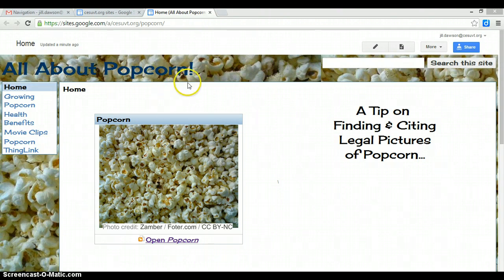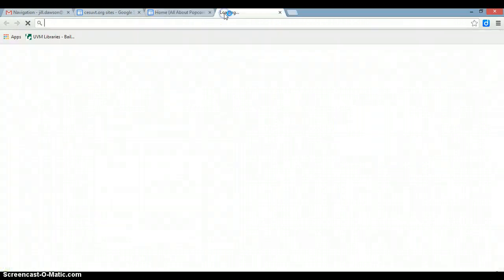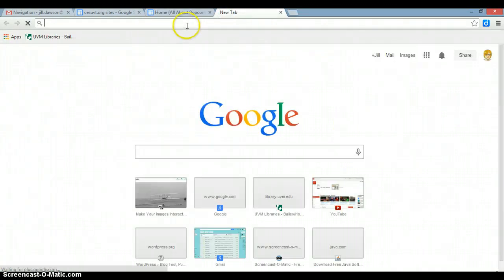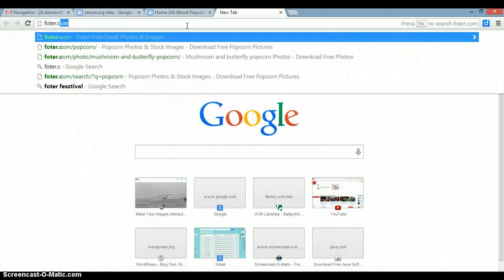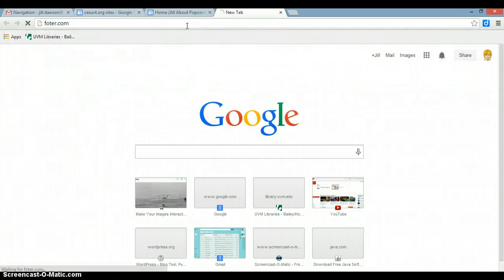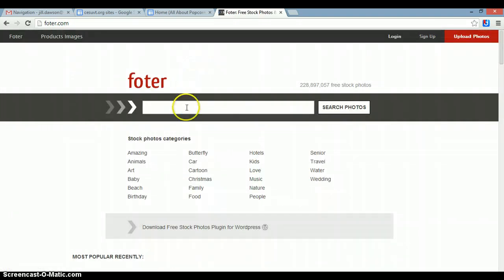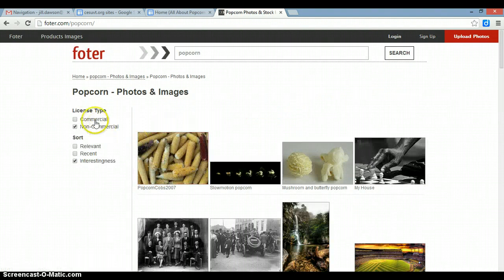One of my favorite tools for doing this is using Foter.com — spelled F-O-T-E-R.com. You can type in what you're looking for into the search bar, click on search photos, and then Foter allows you to determine whether or not you want a picture for commercial or non-commercial uses.